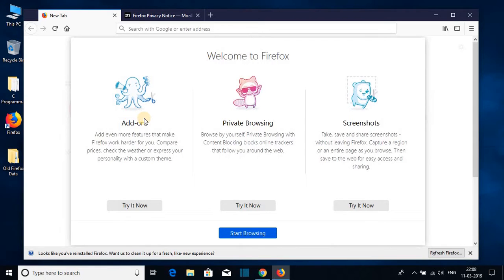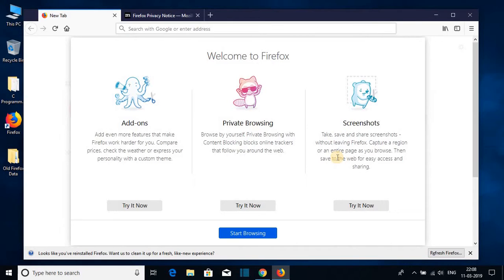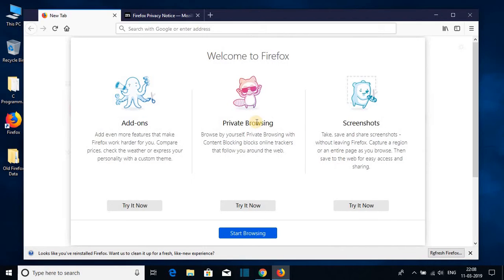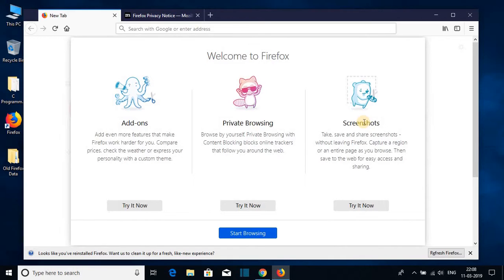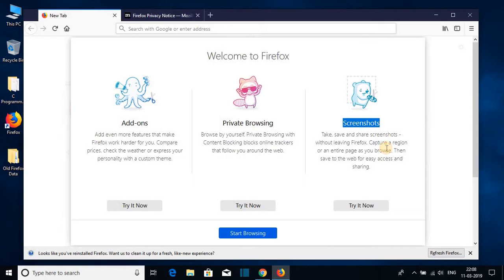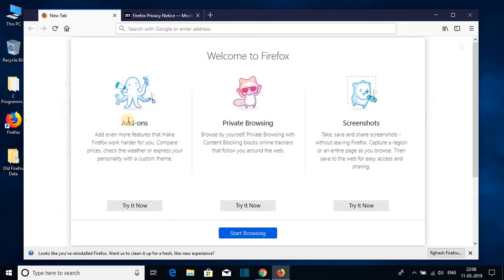Here we find some features, private browsing and screenshot. So you can do all of these using Firefox browser. If you want to browse privately, then you can also browse it privately or if you want to take screenshot of some of your favorite articles or favorite blog, then you can also take screenshot of that article.